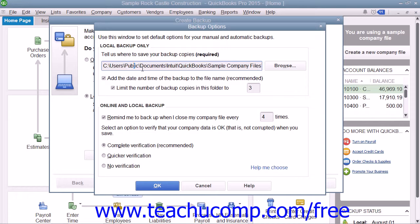Next, you can either check or uncheck either of the two checkbox options shown in the Local Backup Only section of the window if desired. The first checkbox, labeled Add the date and time of the backup to the file name (recommended), will add those elements to the copy of the backup file that is created so that you can tell when the copy was made. The second checkbox, labeled Limit the number of backup copies in this folder too, will limit the number of backup copies within the selected folder to a number that you then enter.